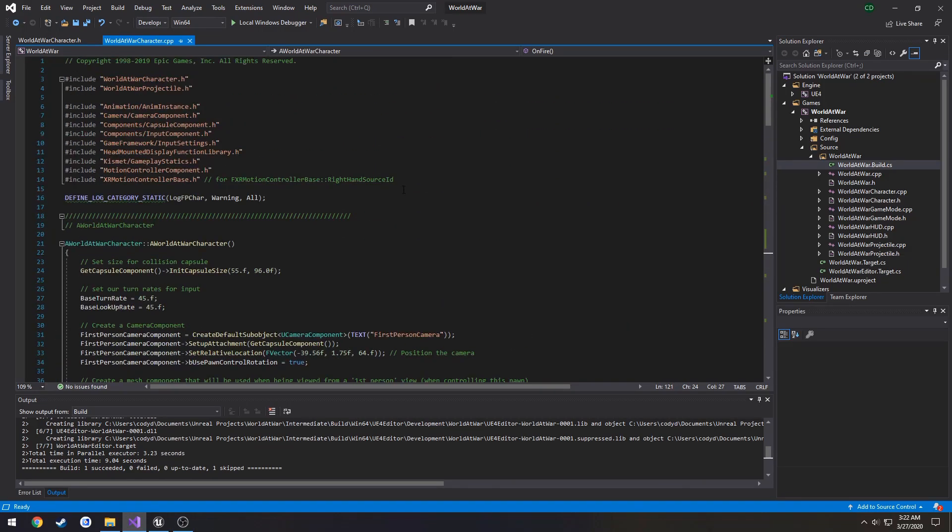That is everything currently and I will see you in the next one when we start on actually building that base class.